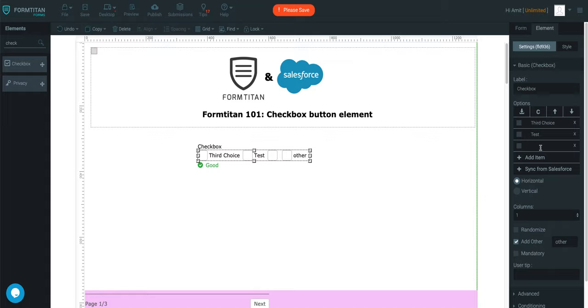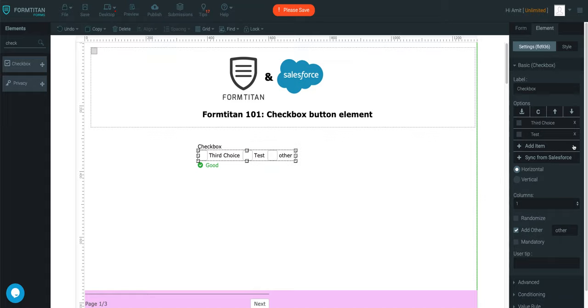You can add more items if you wish. Really heaps of stuff you can do. You can even style them.